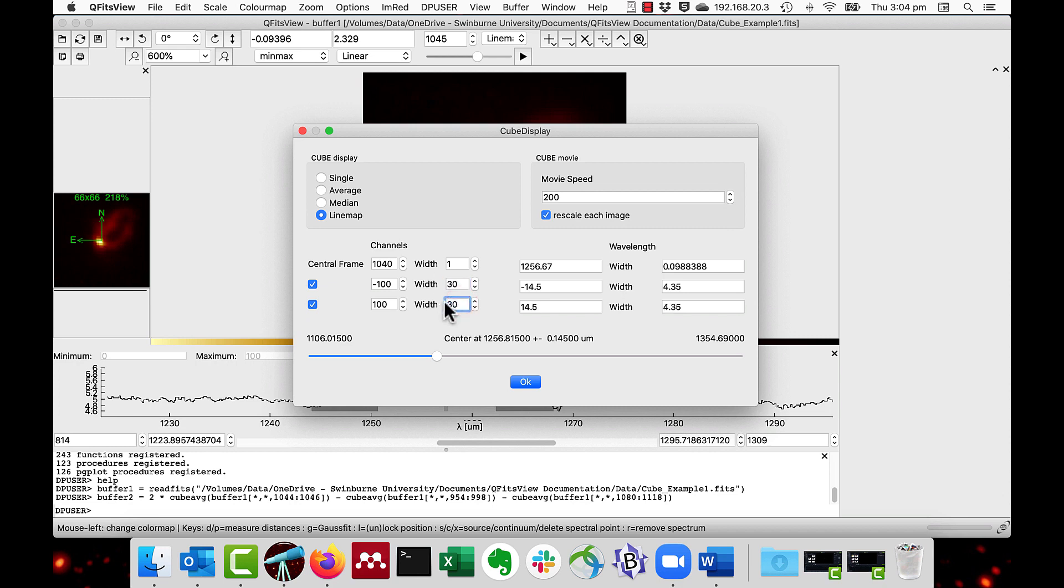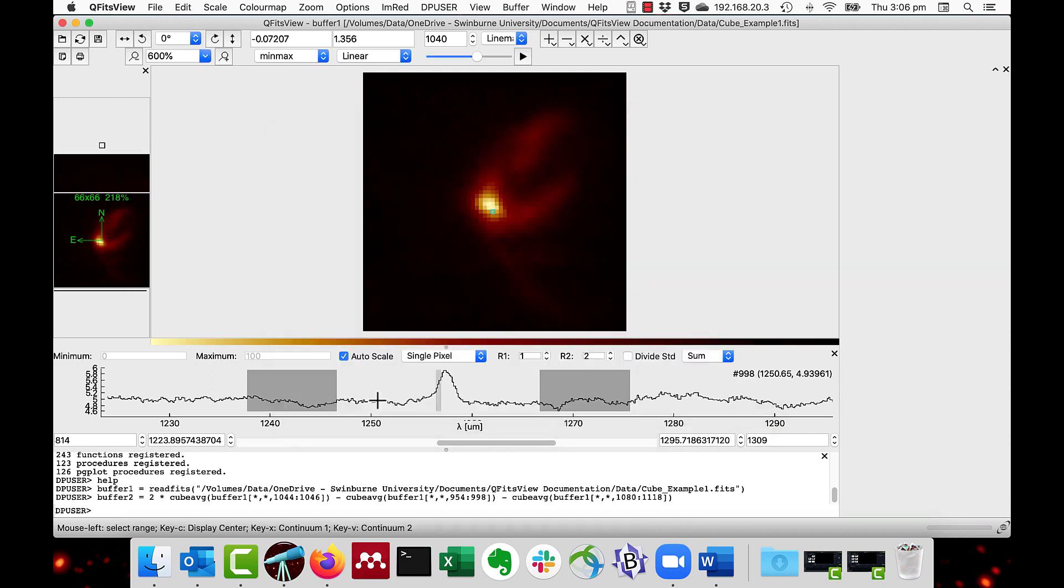And as you can see it says that the central wavelength is 1256.67 and the width is 0.09. And the left and right continuum values are plus and minus 14.5 with a width of 4.35. This now shows the selected regions.